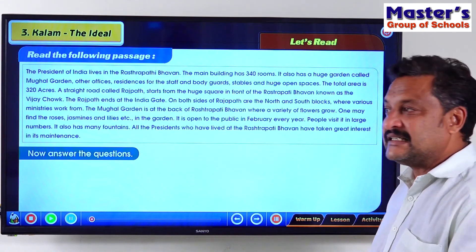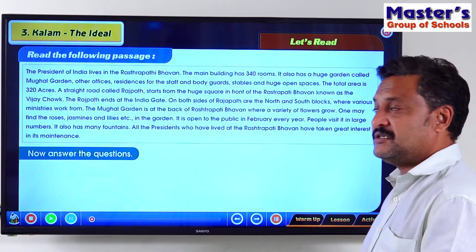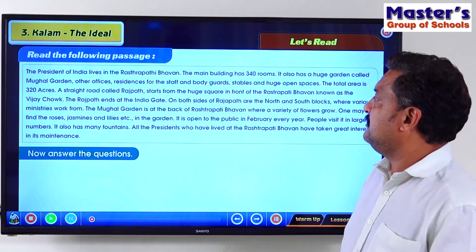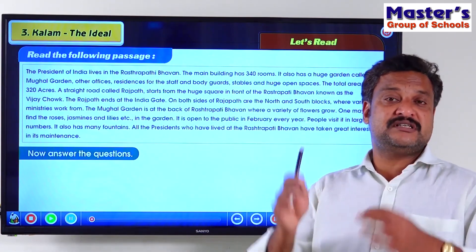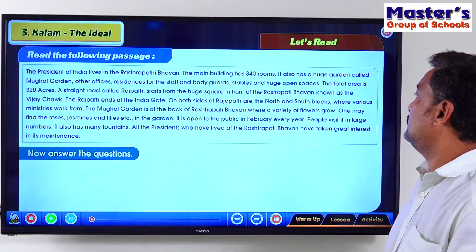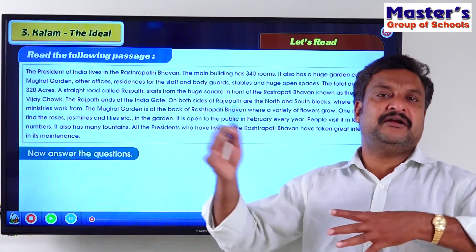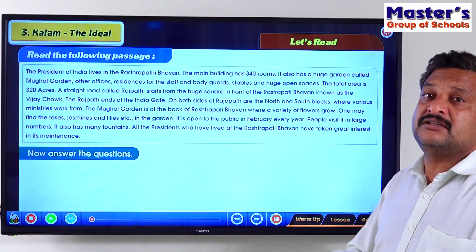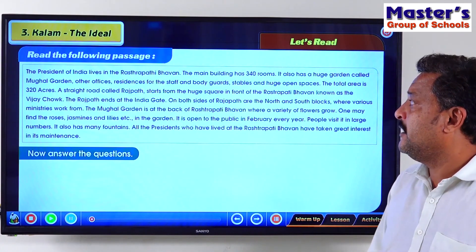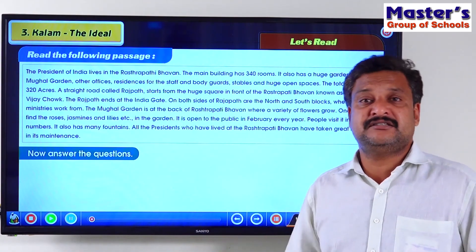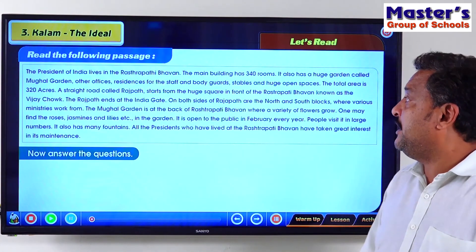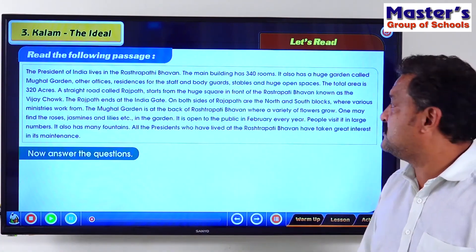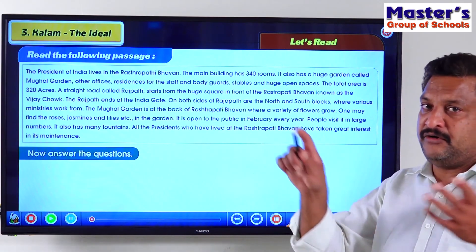This is a description about our Rashtrapati Bhavan. Rashtrapati Bhavan is where the President of India lives. It is a very huge building with 340 rooms inside. It also has a very huge garden behind it which is very famous as the Mughal Garden. It also has other offices, residences for the staff, and stables — stables means the place where they keep the horses — and huge open spaces around it.